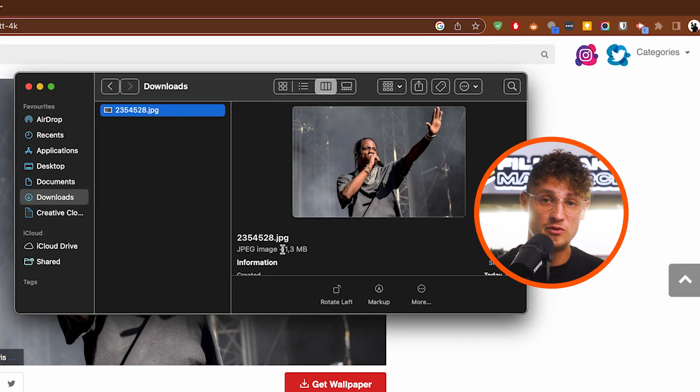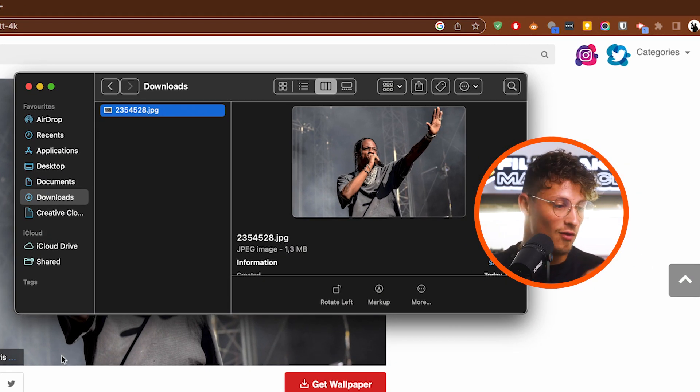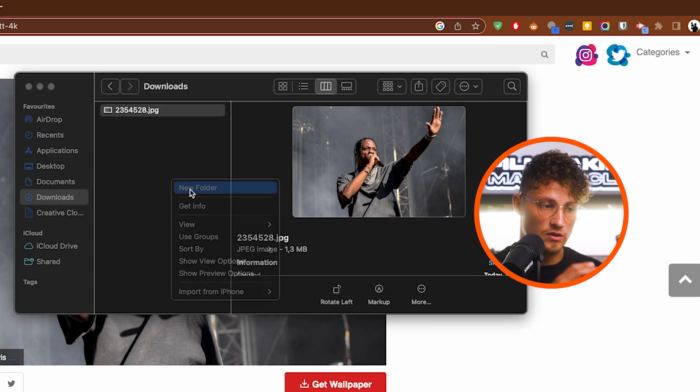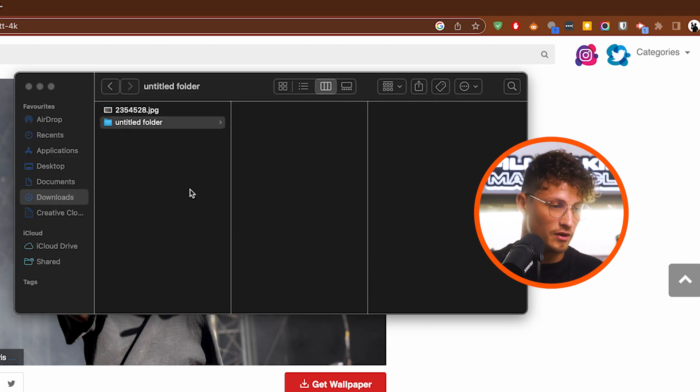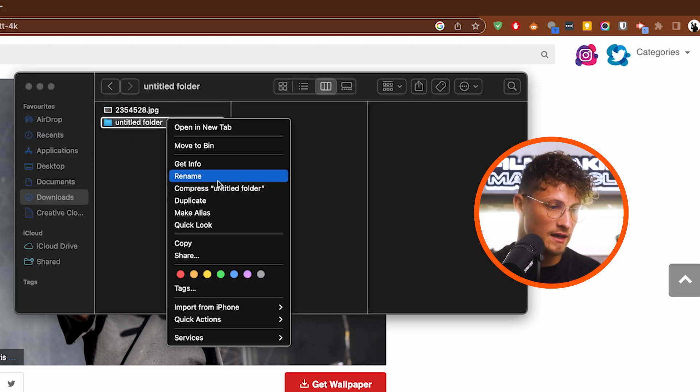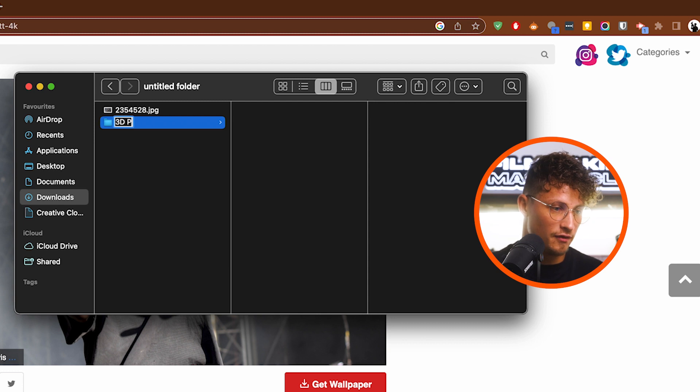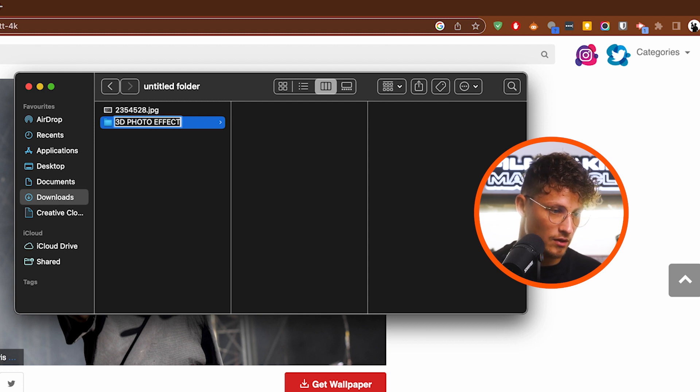So first of all, you have to choose the photo. I just looked up a 4K wallpaper, Travis Scott, and we're going to create a new folder and name it, in my case, 3D photo effect.